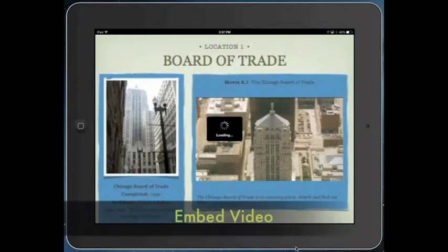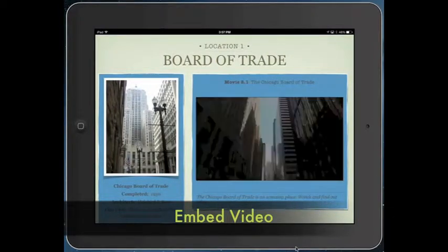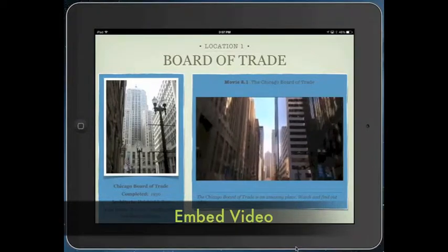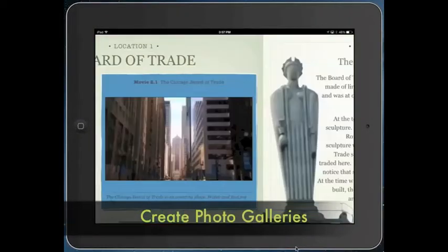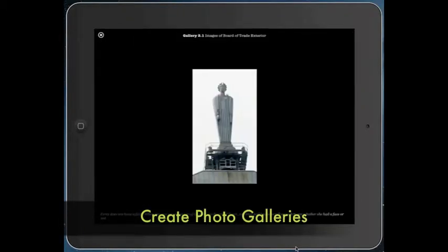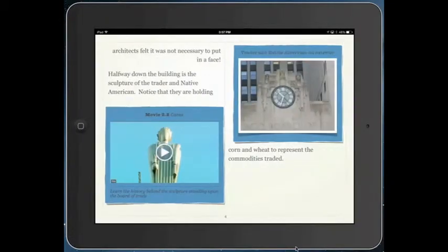I've also included videos that we use to learn about the different parts of the city that we will be going to. In addition, I've added different photographs that I've taken during other trips. I've put them into different galleries so that we can scroll through and see all different sorts of things from those particular locations.